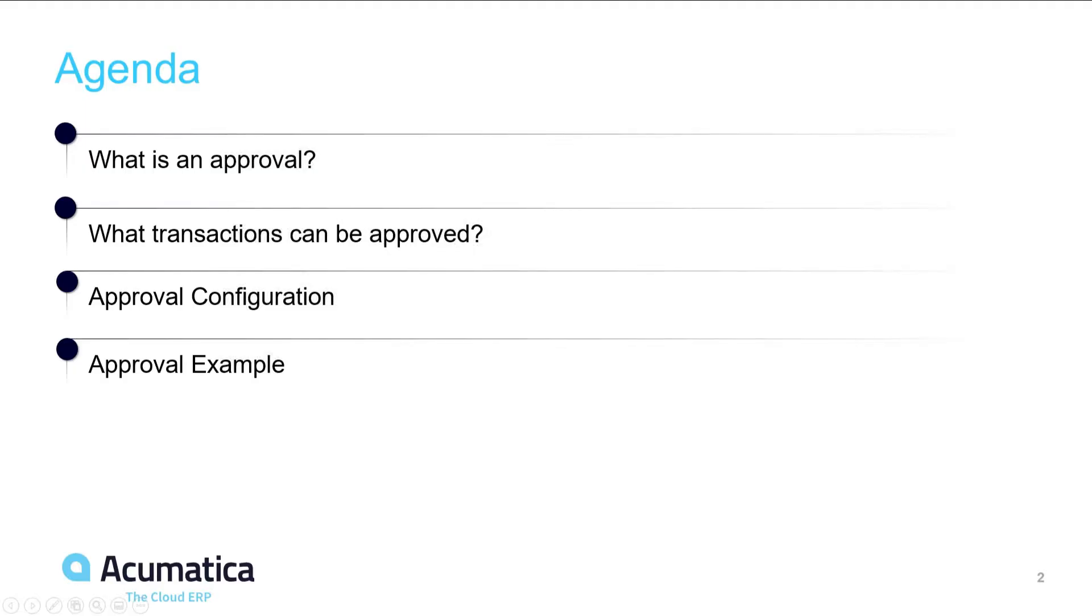Our agenda is to discover what an approval is in Acumatica, what transactions and records can be approved, talk about the approval configuration and what an actual approval process looks like using purchase orders.